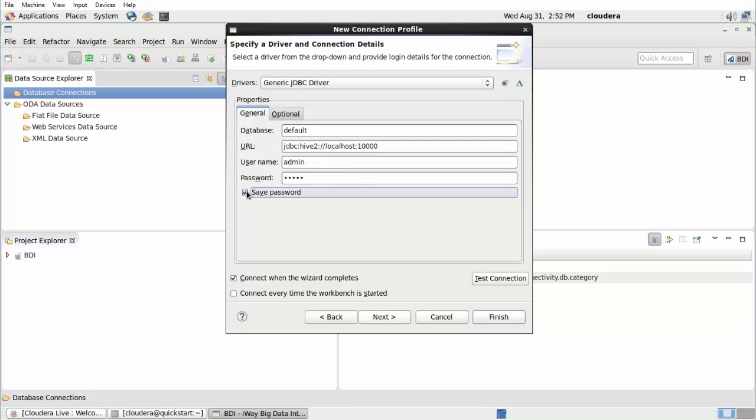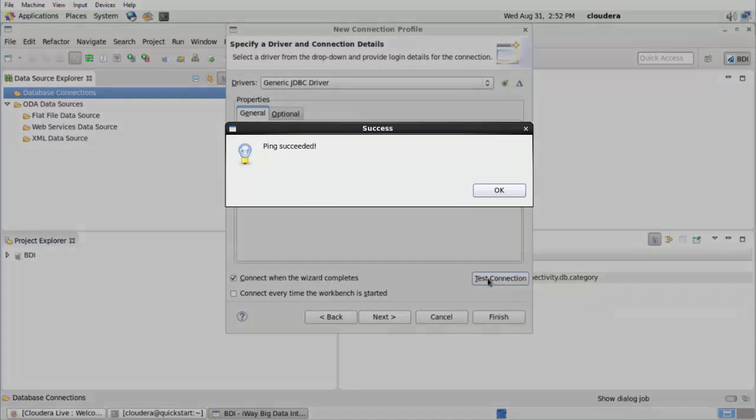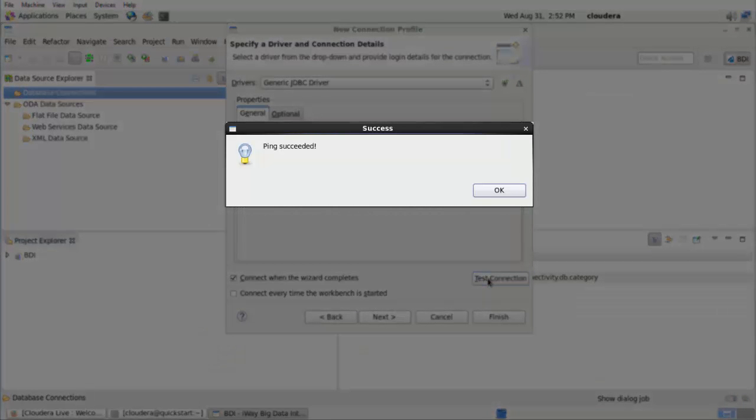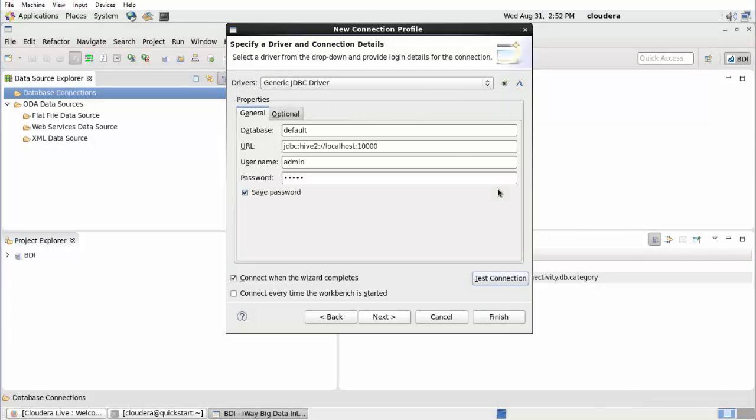Select the Save Password checkbox. Click Test Connection. If you configured your Hive JDBC connection correctly, a Ping Succeeded message is displayed. Click OK and then click Finish.